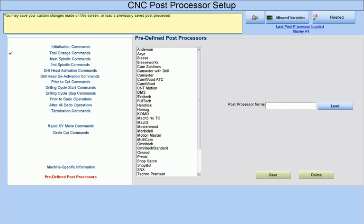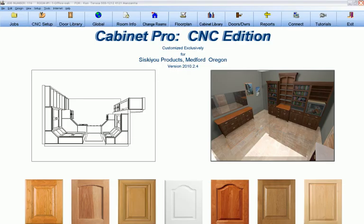Whether you build face frame or frameless cabinets, custom or modular cabinets, residential or commercial, interior finished cabinets, closets or garage interiors, you will find CabinetPro is an all-inclusive software solution with a price tag that is reasonable and affordable.